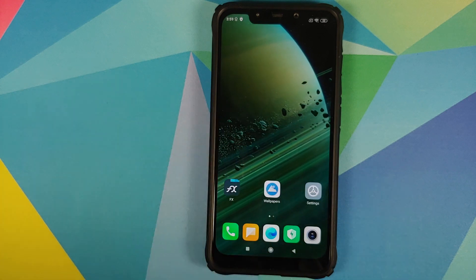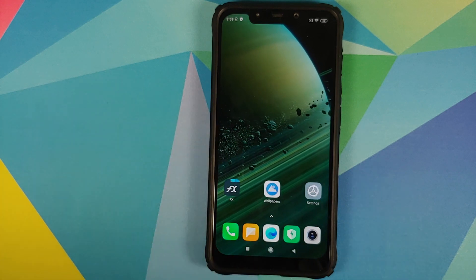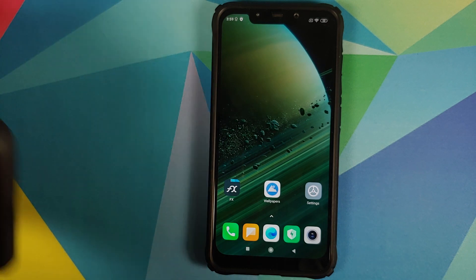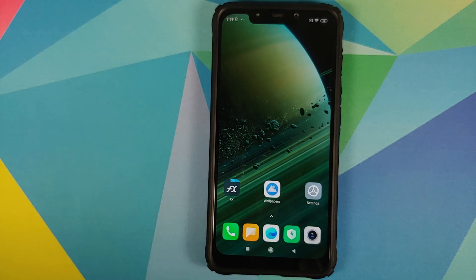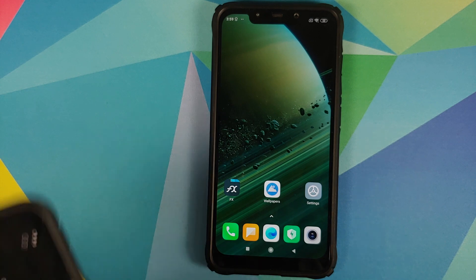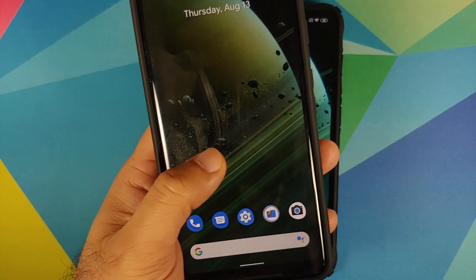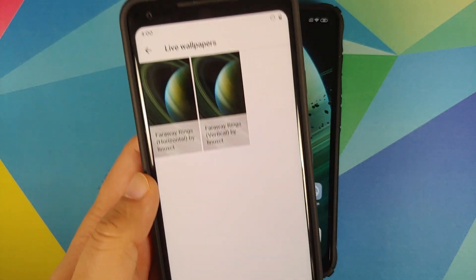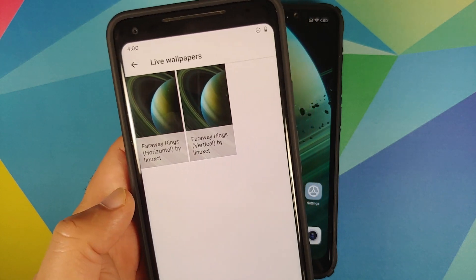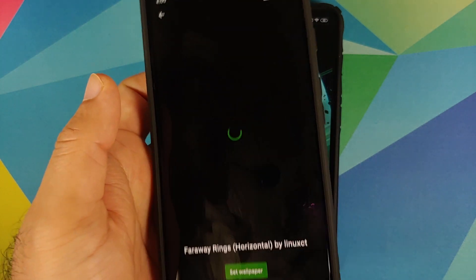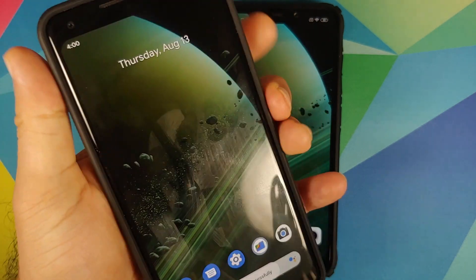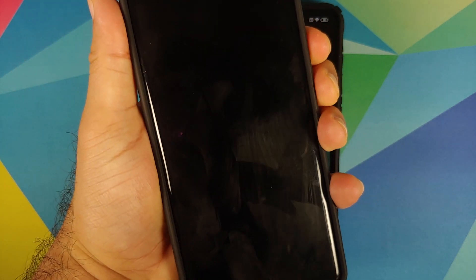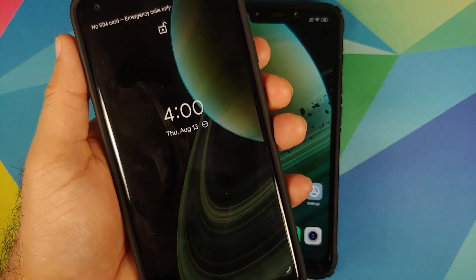For those of you with Pixel devices, you just need to install the two MIUI 12 Saturn super live wallpaper APKs. Then, if you're running Pixel Launcher, press and hold on the home screen, go into Styles and Wallpapers, scroll down, go into live wallpapers, and there it is — the same two super live wallpapers available and working on the Pixel 2 XL as well.